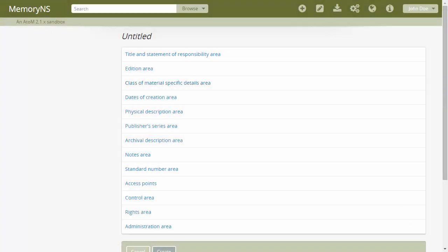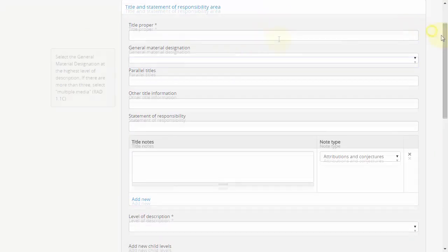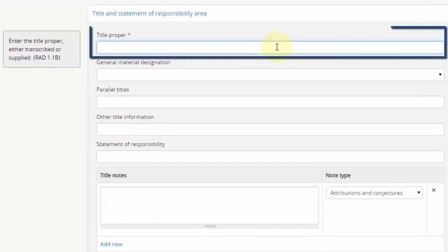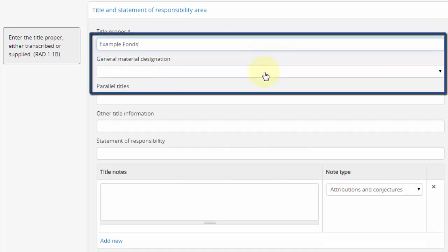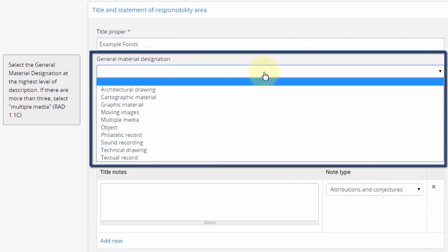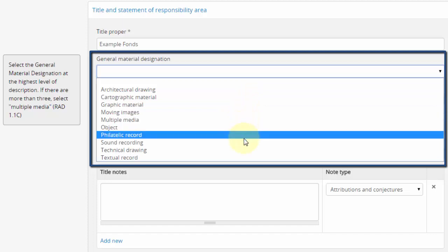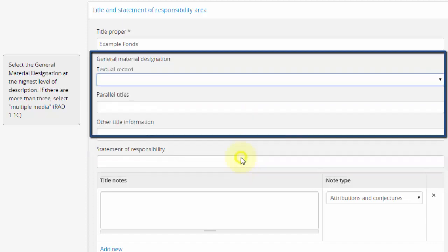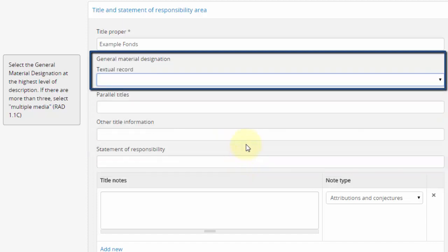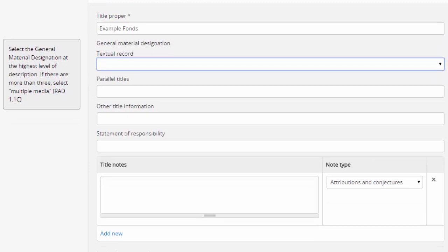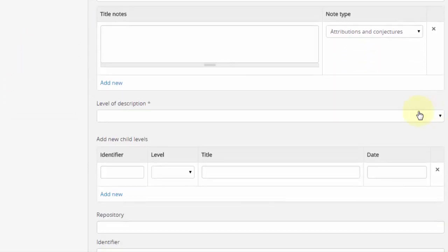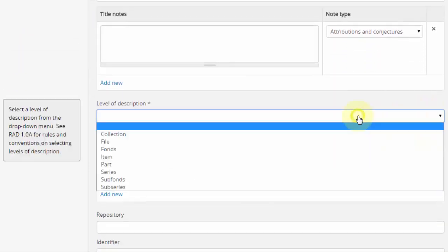Now let's look at commonly used fields, by area. Title and Statement of Responsibility area. Title proper is absolutely necessary. General material designation is optional, but nice to set if your institution uses it.